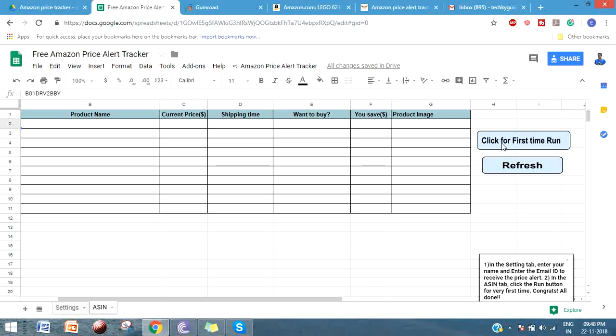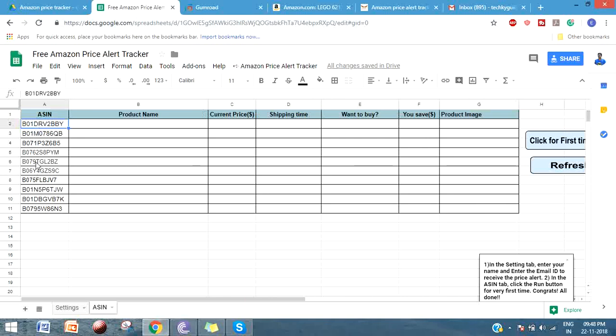There's a button specifically called Click for First Time. This is a button you have to press when you're running this for the very first time.